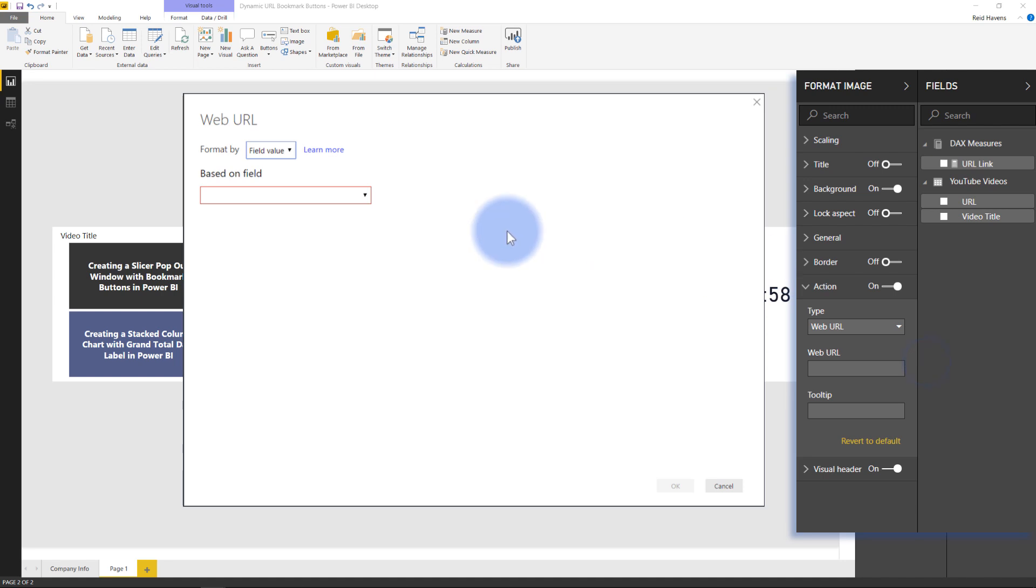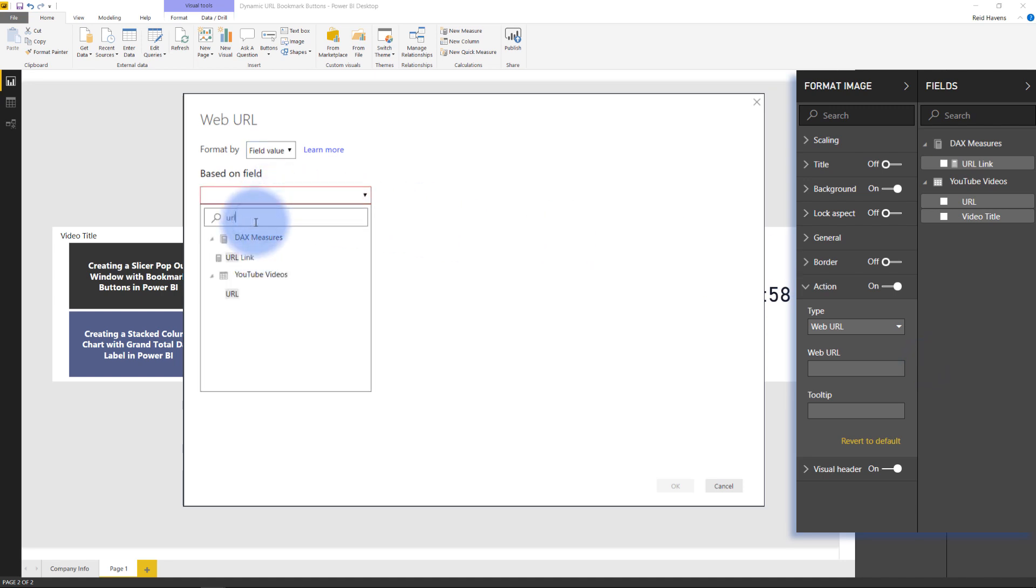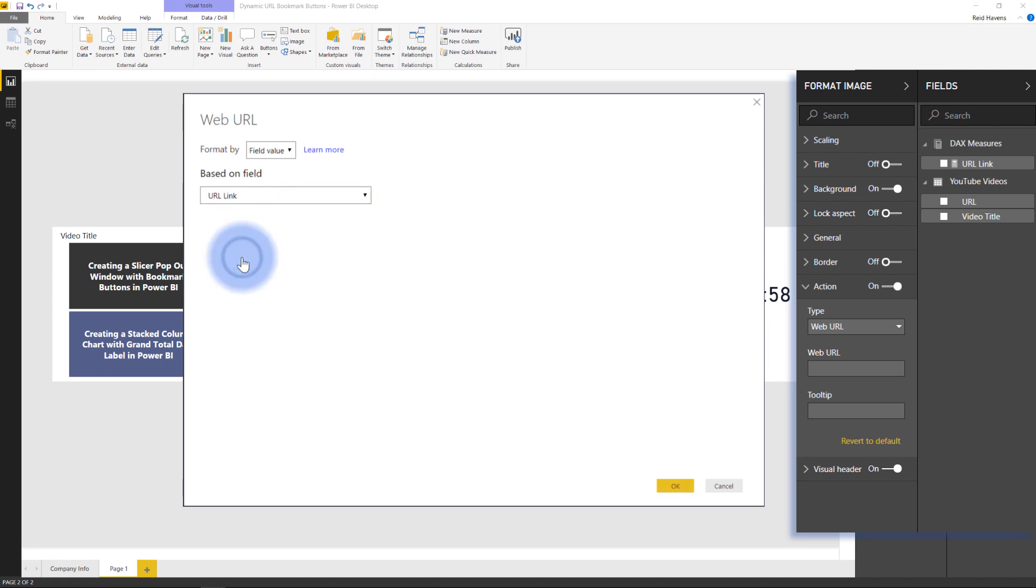and then what I can do instead is set that to a DAX measure that returns a dynamic list of URLs and that's what my URL link is. Now I'm not going to go into too much detail about the DAX itself that's easy enough to do with selected value or other measures. I just want to show you the fact that you can actually add a DAX measure that returns different values depending on filter selection into the web URL link for that image.